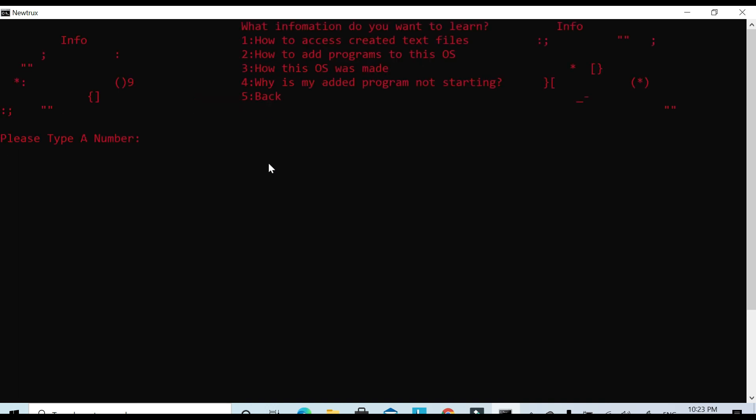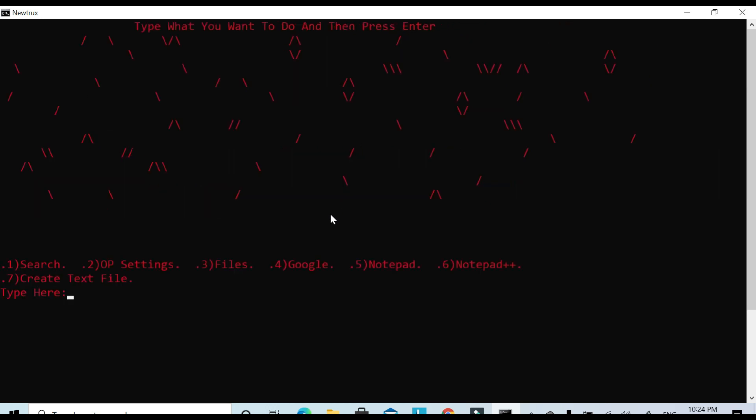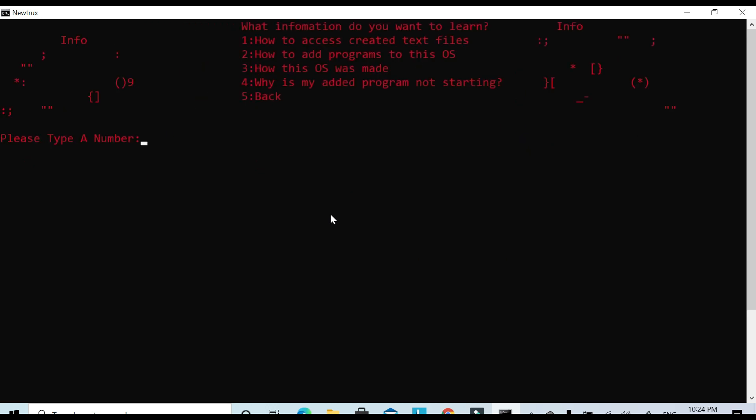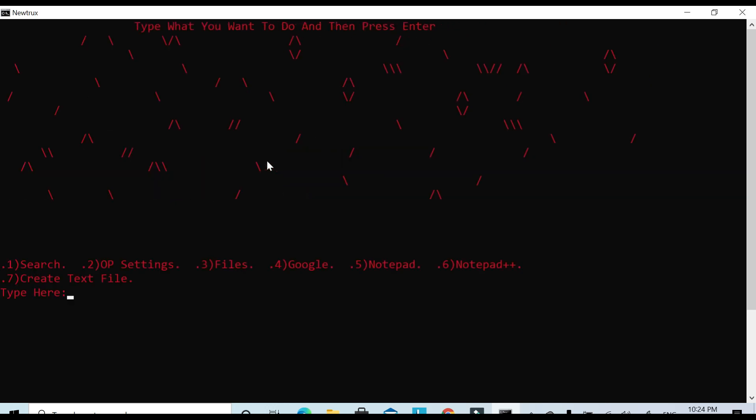Why is my programs not starting? Most likely because it needs a .exe at the end. You can pause and look at that if you want. Search, info, how to add programs and everything, how to access the created text files. So like I said before, when I created that text file, you just go into files.